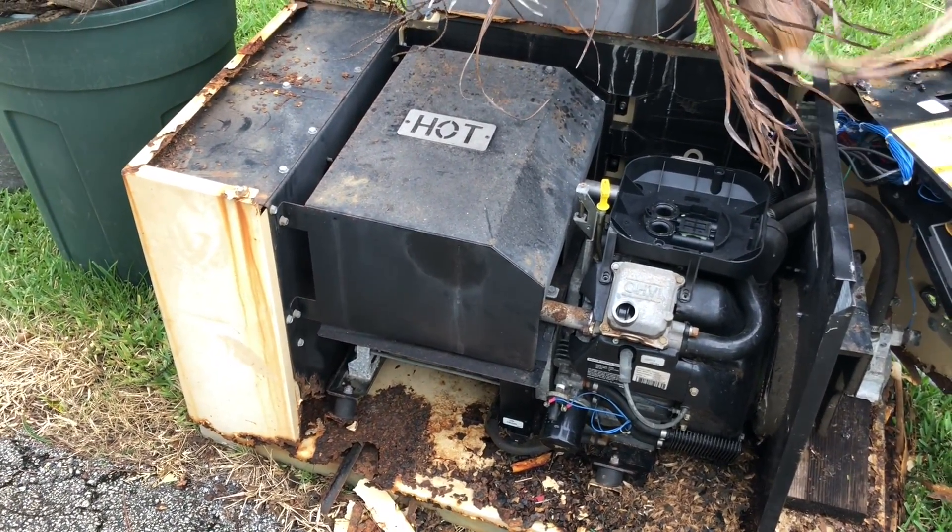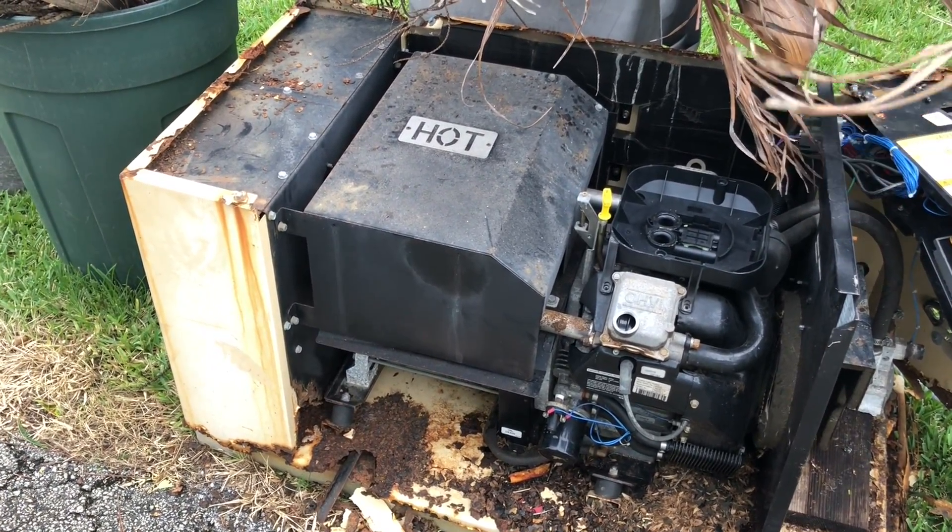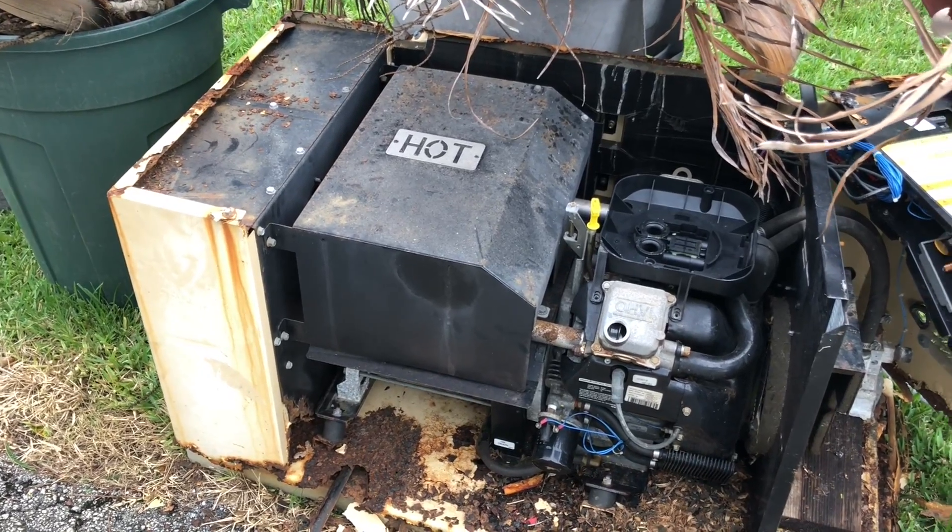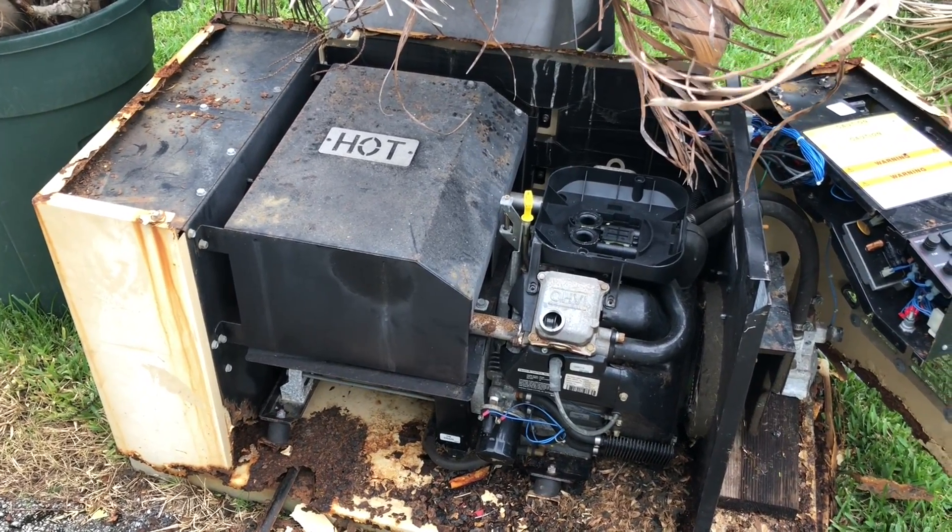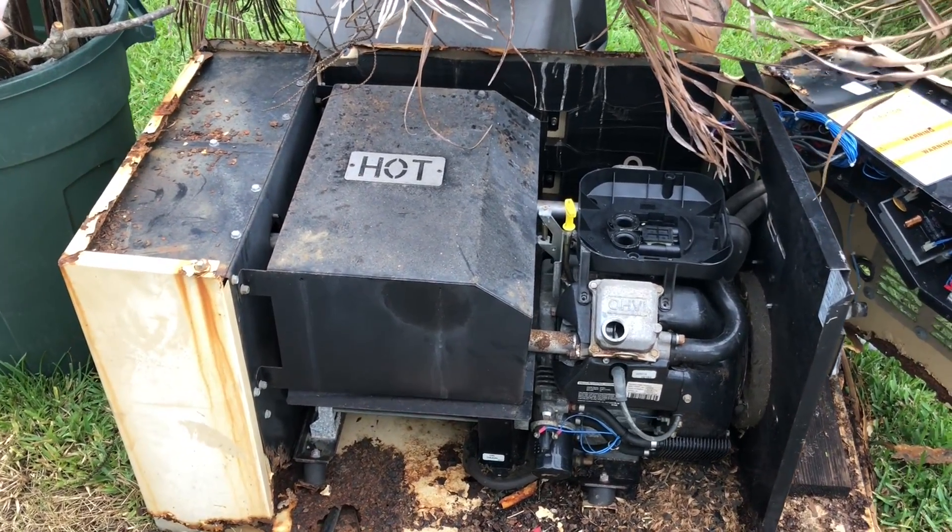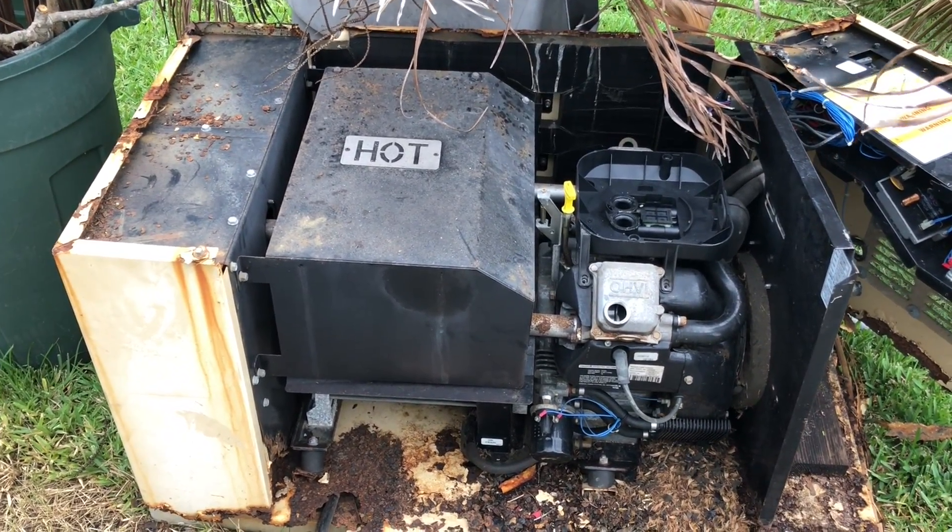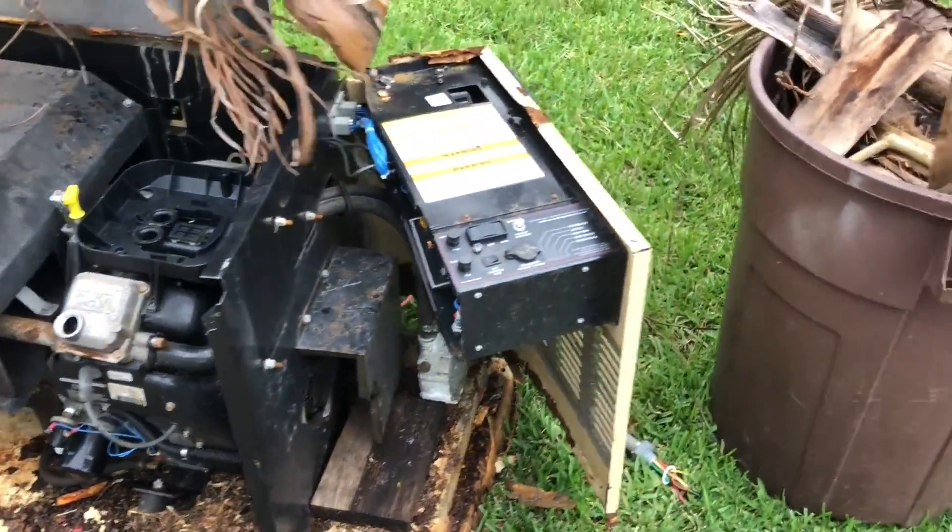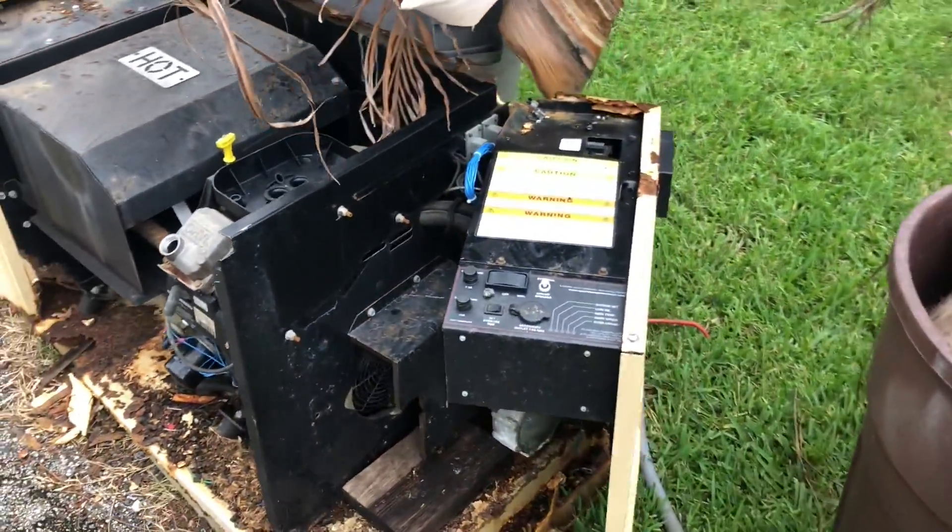I bought a Generac Home Standby Unit about 12 years ago after Hurricane Francis and Jean. Maybe 15 years ago, I don't even remember. 2004, so yeah, I guess about 15 years ago.